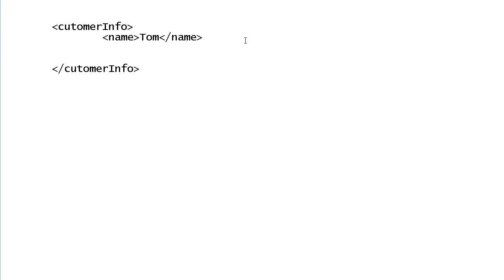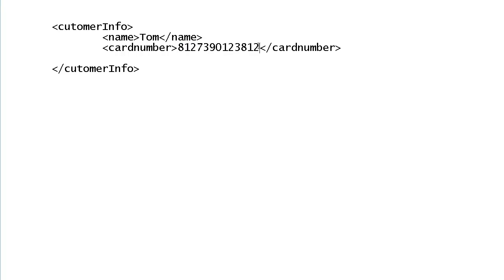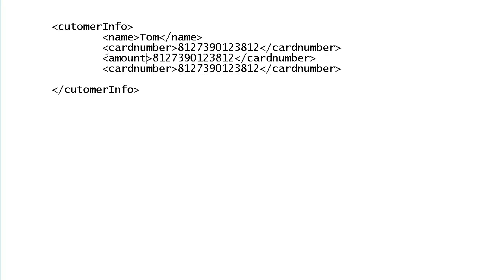Then it will send the information like card number. What is the card number of the customer with which he is trying to extract the money? So the card number tag is opening, it will also be closed, and in between that it will put the card number. Then it will send two tags like what is the amount which the customer is trying to withdraw from his account.